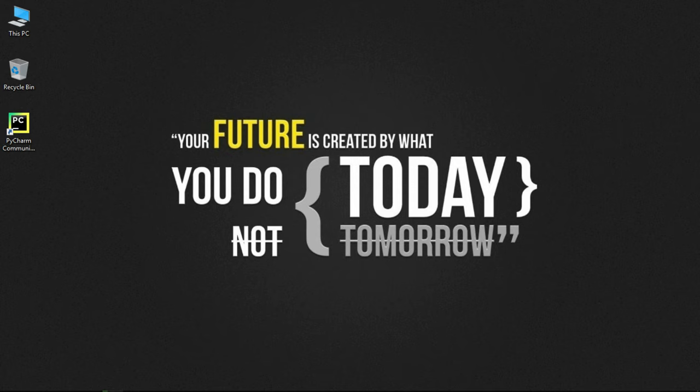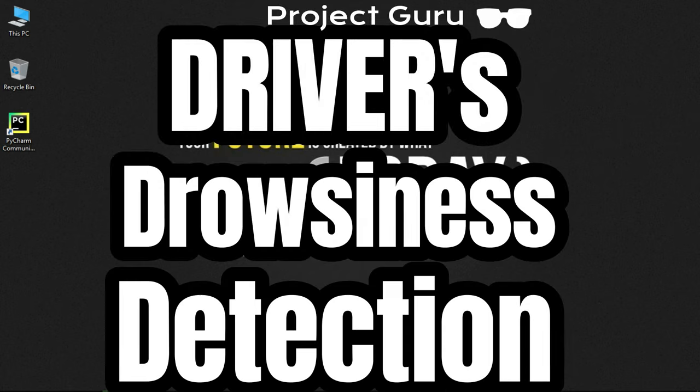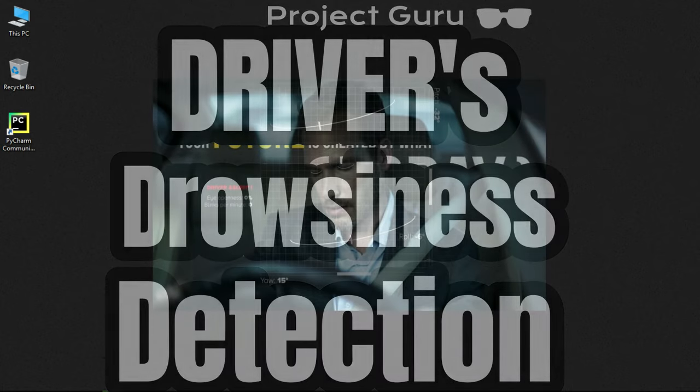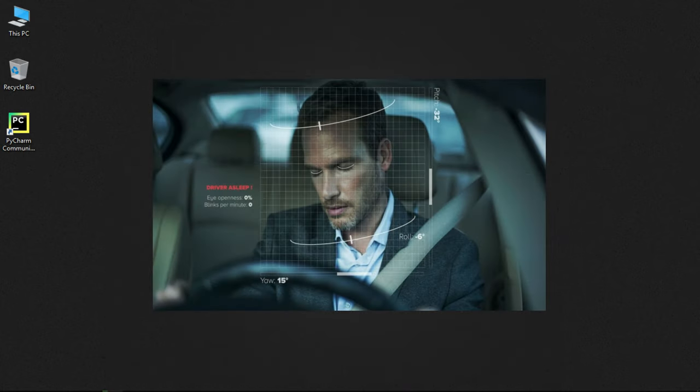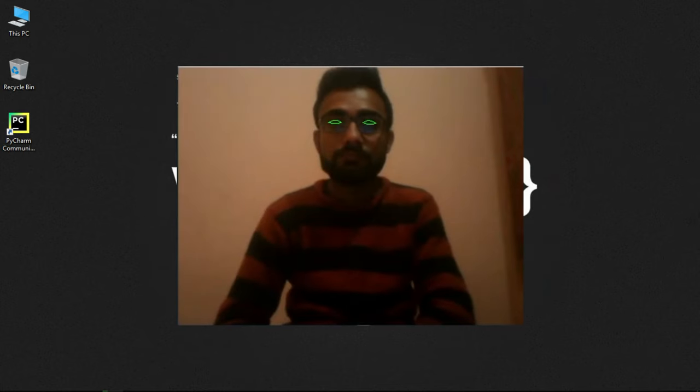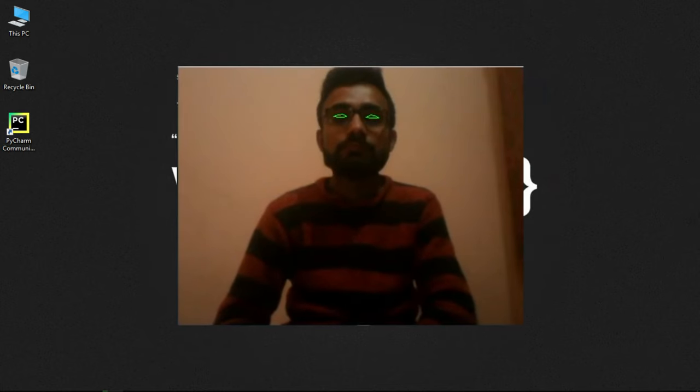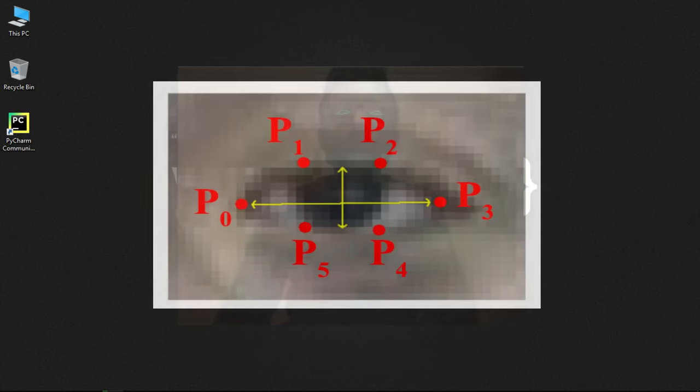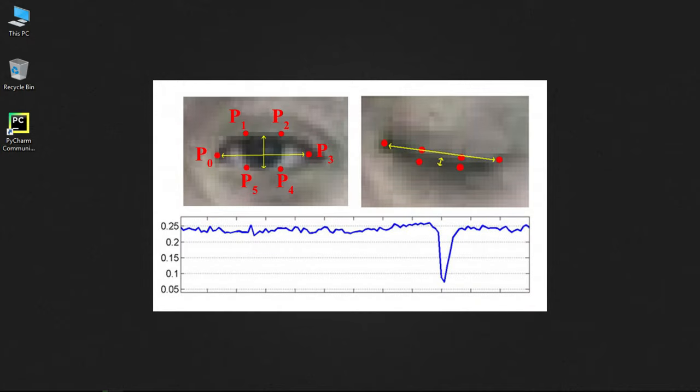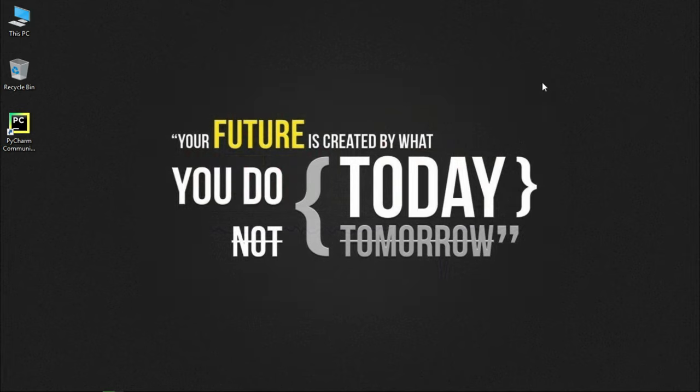Hello guys, welcome back to Project Guru. Today we will talk about driver's drowsiness detection project. The project's main aim is to alert the driver if he feels sleepy while driving. The project takes video as input, detects the eyes, and if the eyelid distance is less than a set distance, it will play an alarm.